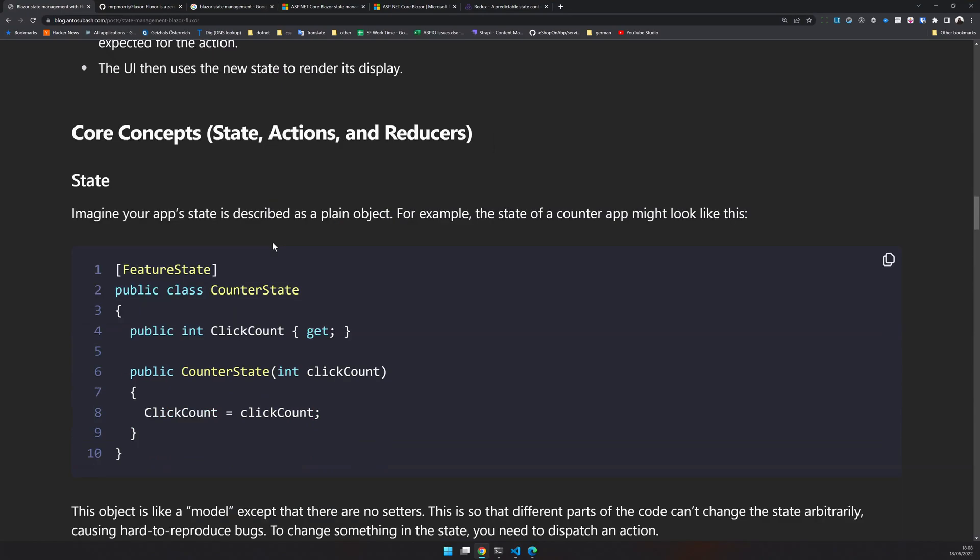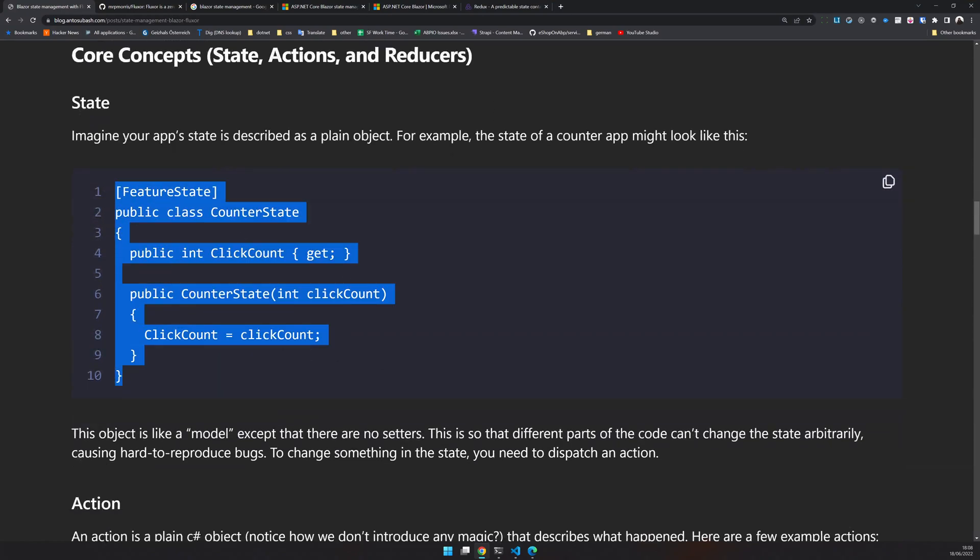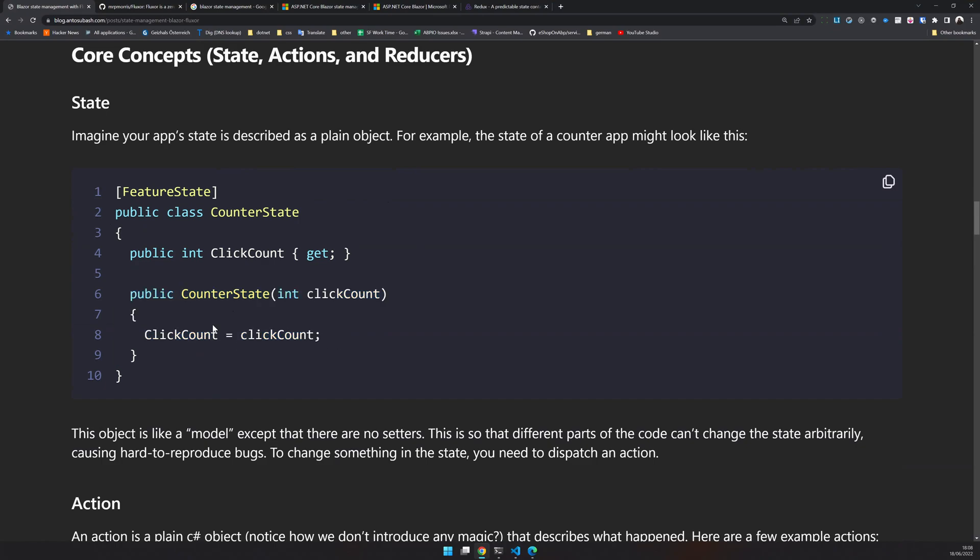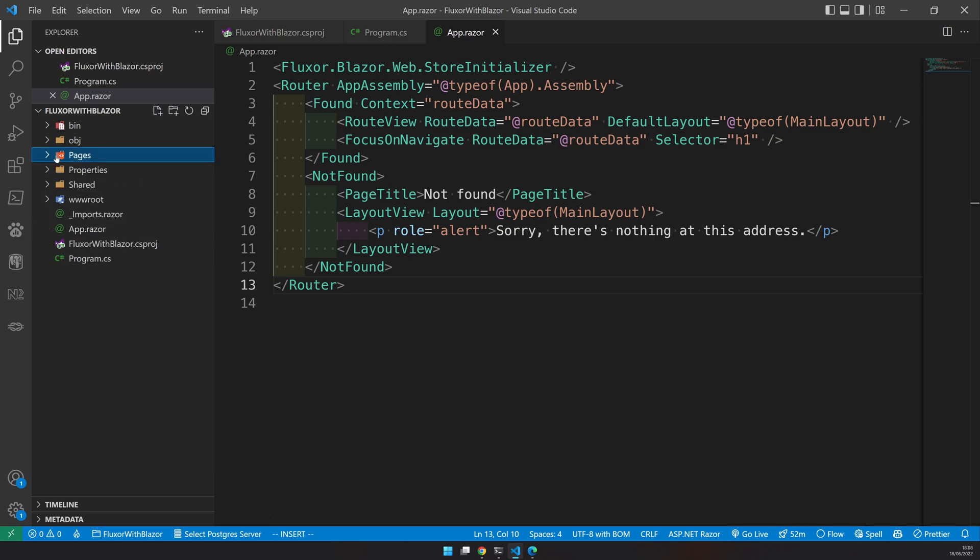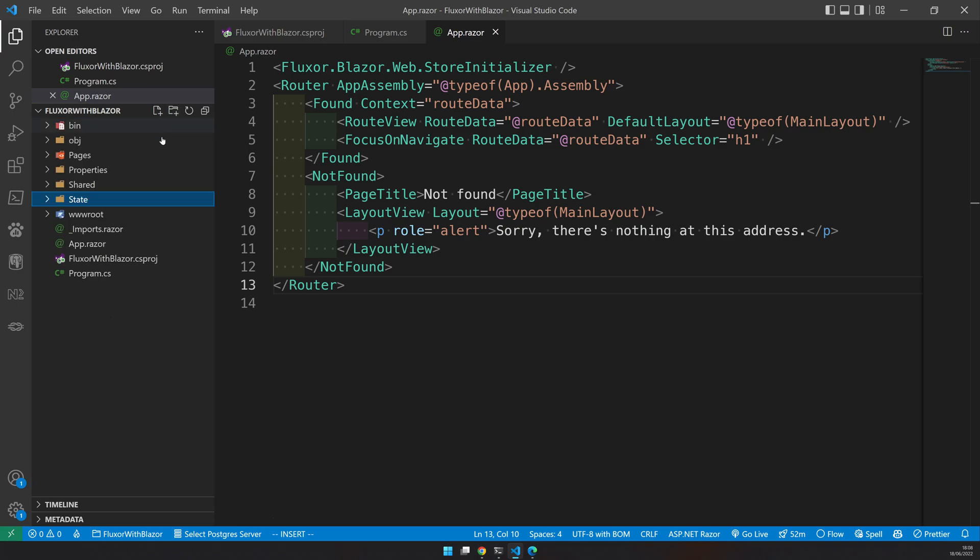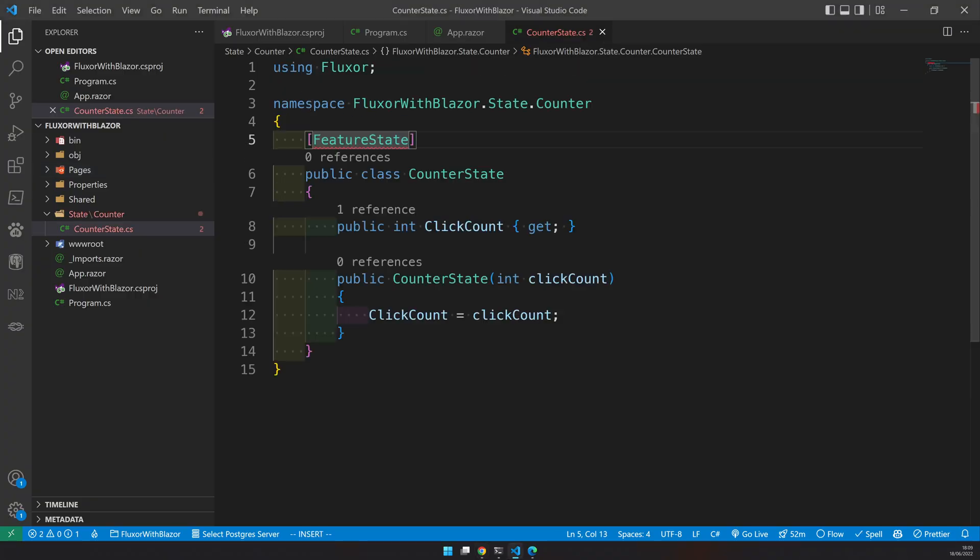So let's create a counter state. This is how this simple counter state looks like. We just decorated as a feature state and give it properties. You see here, the property only has a get, it doesn't have any setter. We are initializing the counter state with the constructor. And then we have a decoration saying it's a state and that this is a valid state. So let's start adding state management classes to the Blazor application. I will add state and first state is counter. And for counter, we will have a file called counter state. Just copy this. Now we have a state.